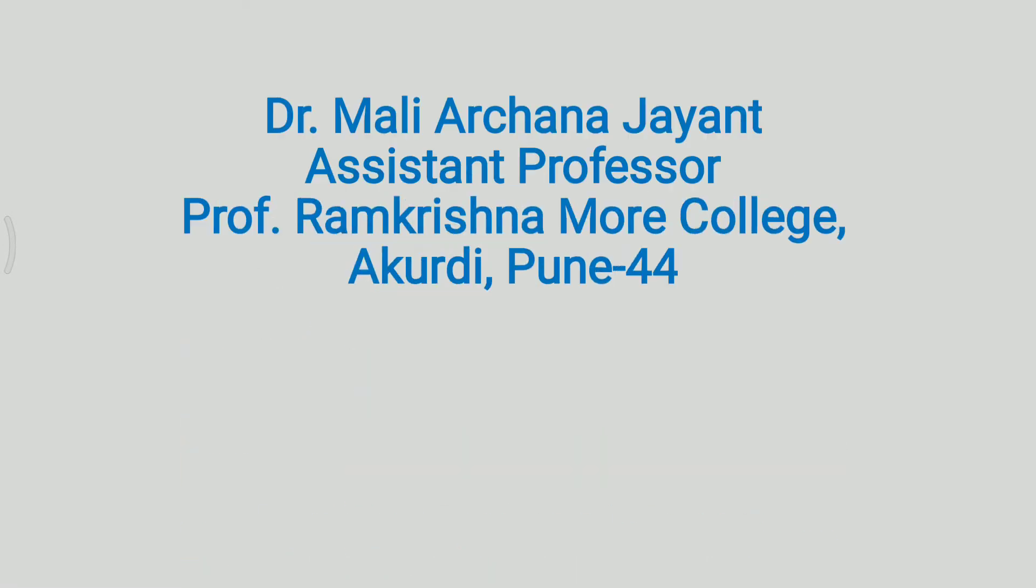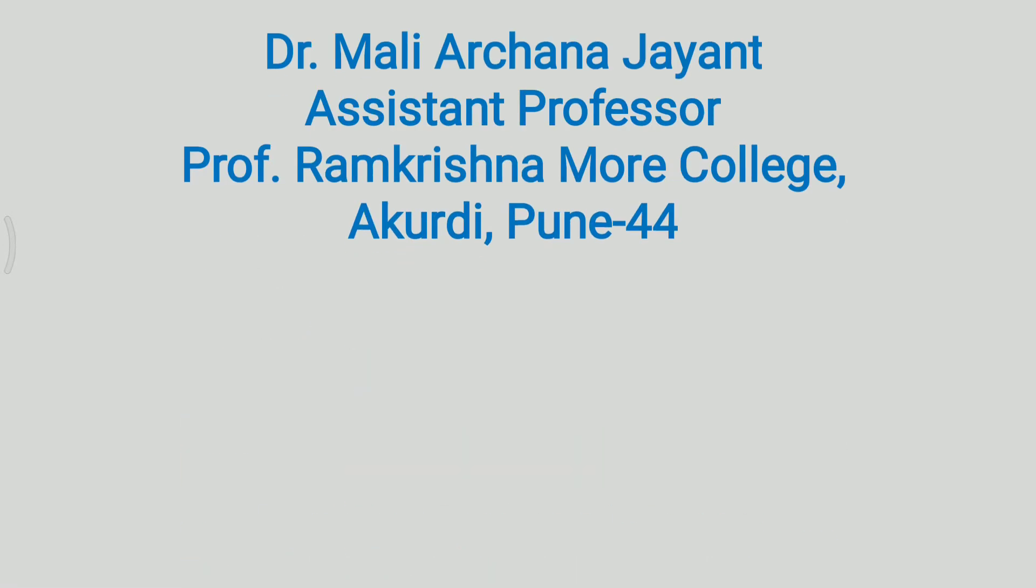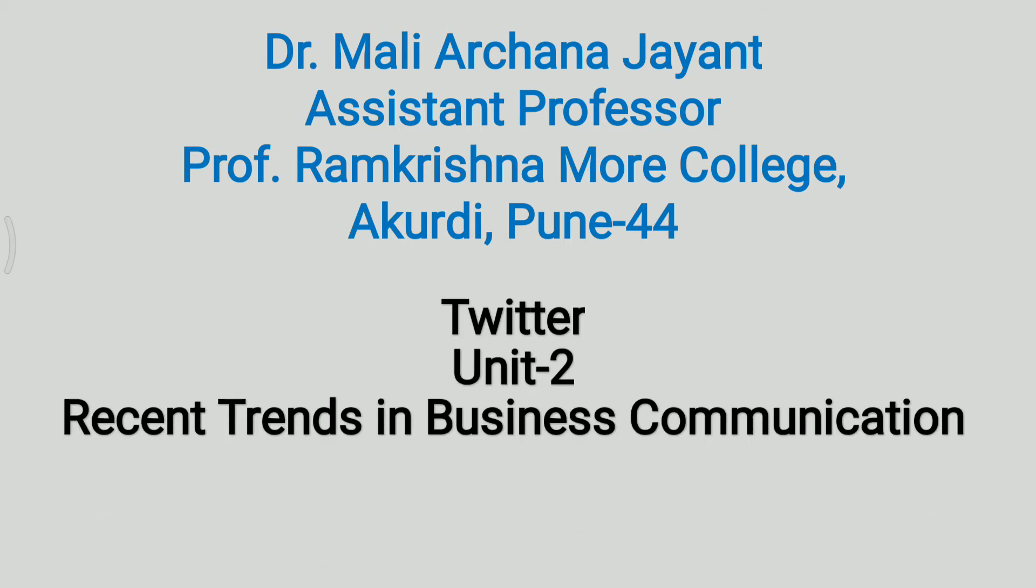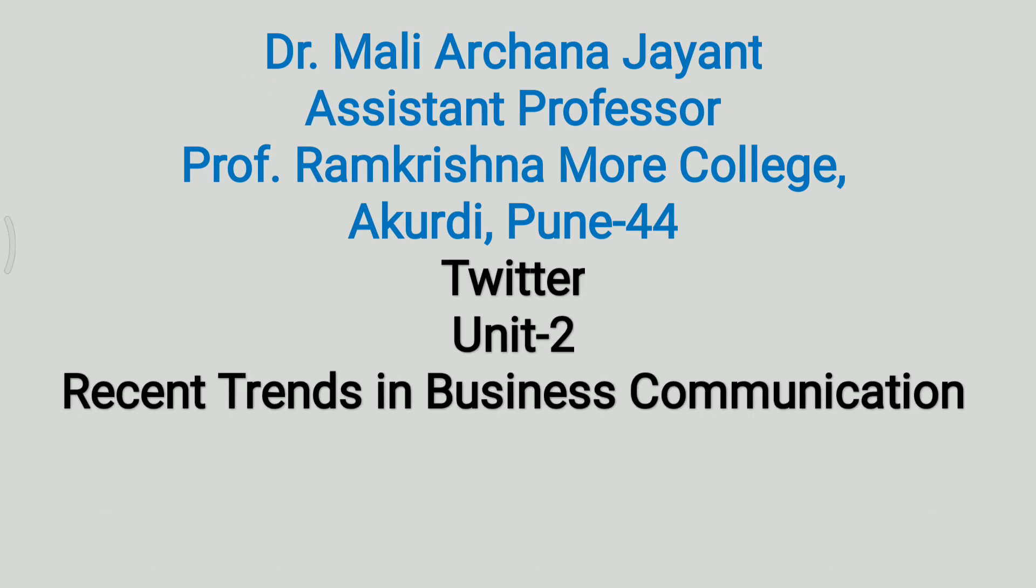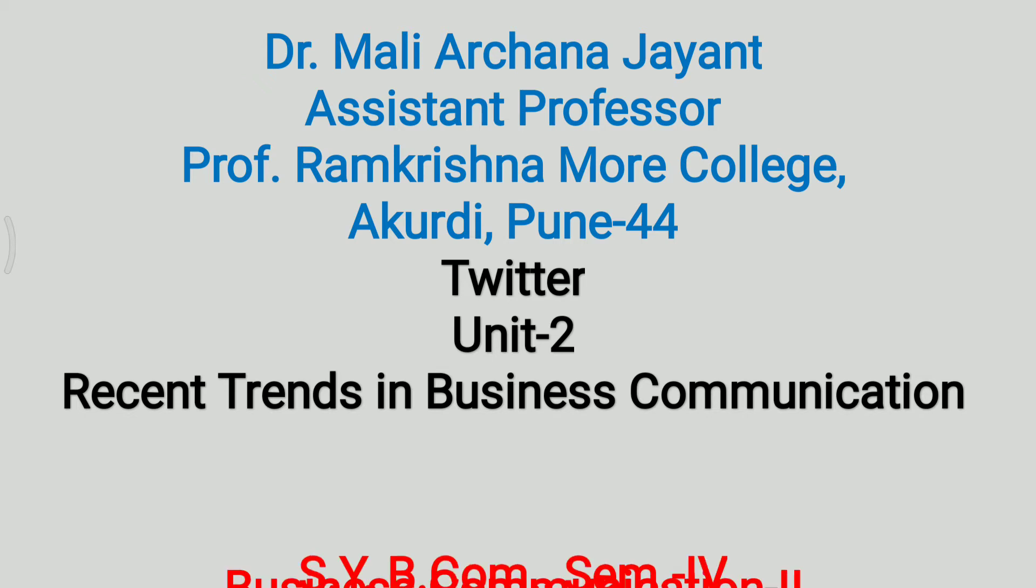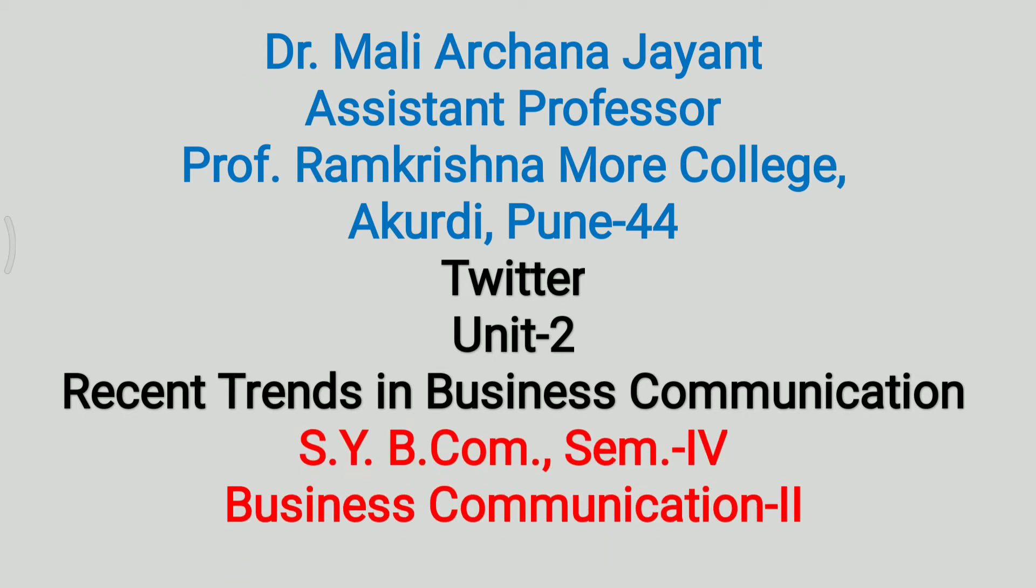Hello, I am Dr. Mali Archana Jayant, Assistant Professor at Professor Ramakrishna More College, Akurdi Pune 44. Today we will see the concept of Twitter from Unit 2, Recent Trends in Business Communication, from SYBCom Semester 4, Subject Business Communication, Paper 2.